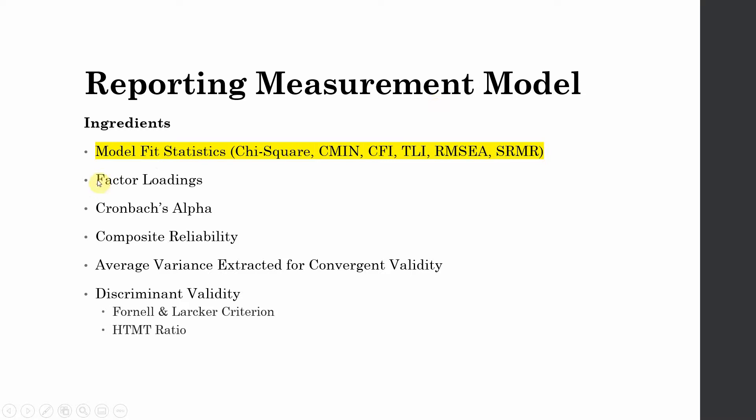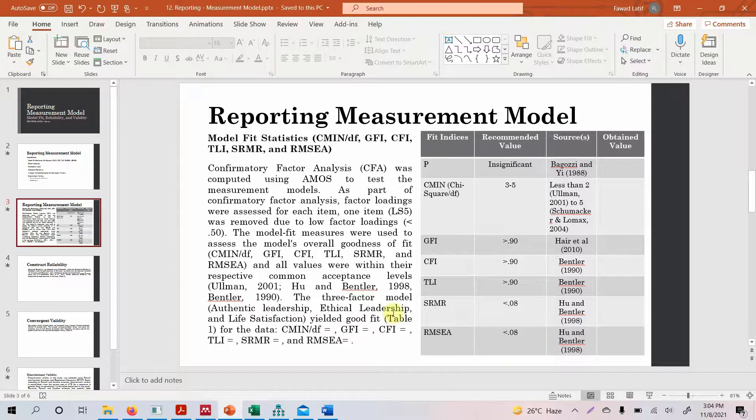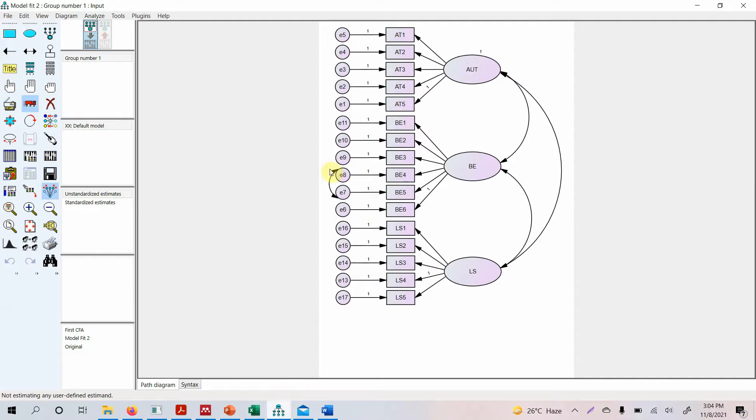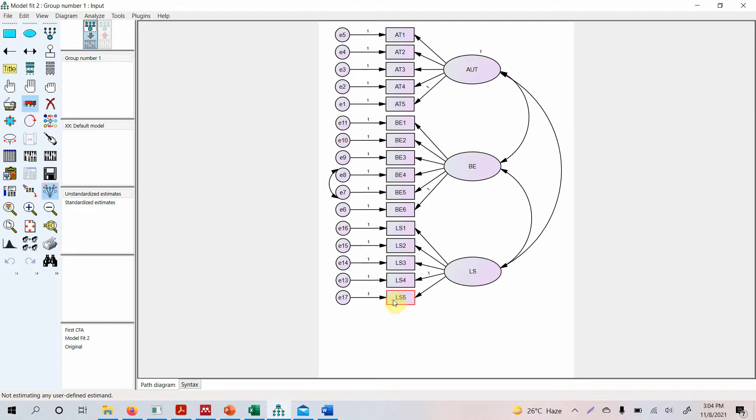In this session the focus will be on quality criteria: the loadings, alpha, composite reliability, average variance extracted and discriminant validity. Now before we go on how to report it, let's first run our model again. This was the model that we last built, the confirmatory factor analysis model. We did delete LS5 but for the sake of this video I have put it back in.